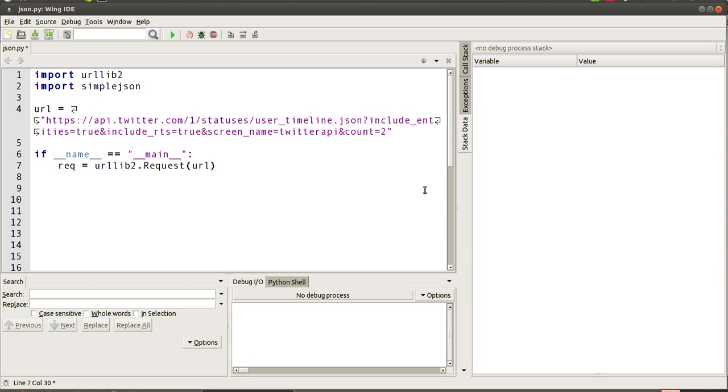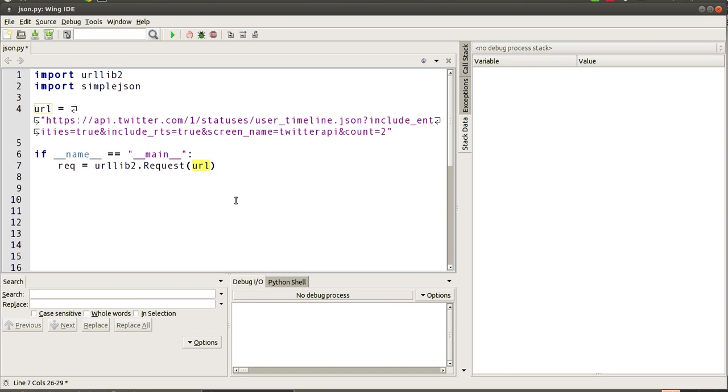Our next section is basically us using URLLib to create a request based on the URL that we've defined above here. So we're going to take that string and pass it through and say we want to create a request for the website and return us a request object.